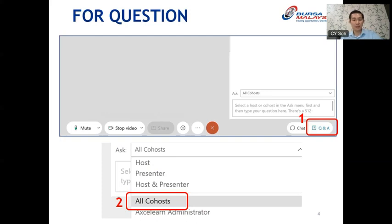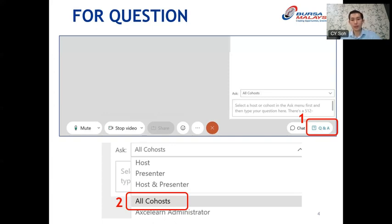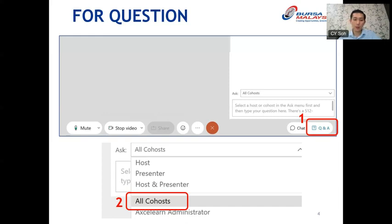Our session today will be divided into two parts. The first hour will be presented by Dr. Satya. Following that, we will open up for a Q&A session where you can ask any questions related to today's webinar. Please type your questions in the Q&A box and send them to all co-hosts, as this will allow me to directly address your questions. Due to the volume of messages in the chat box, it may be challenging to spot your questions if they are not sent through the Q&A box.